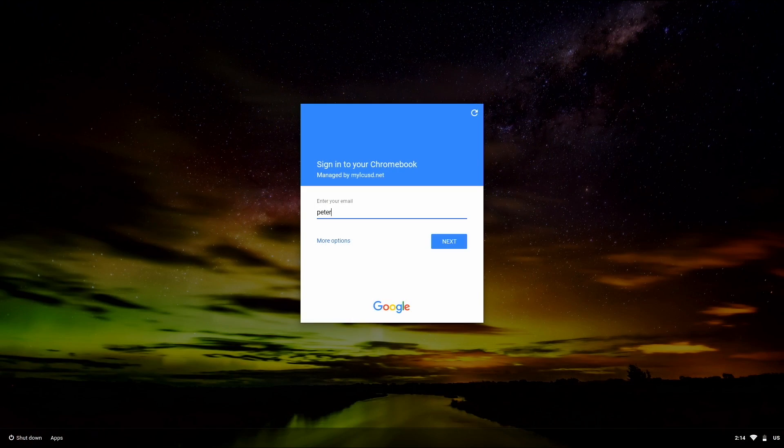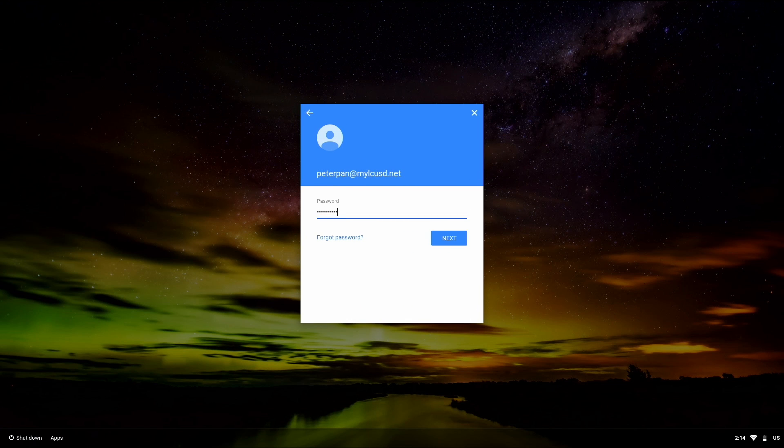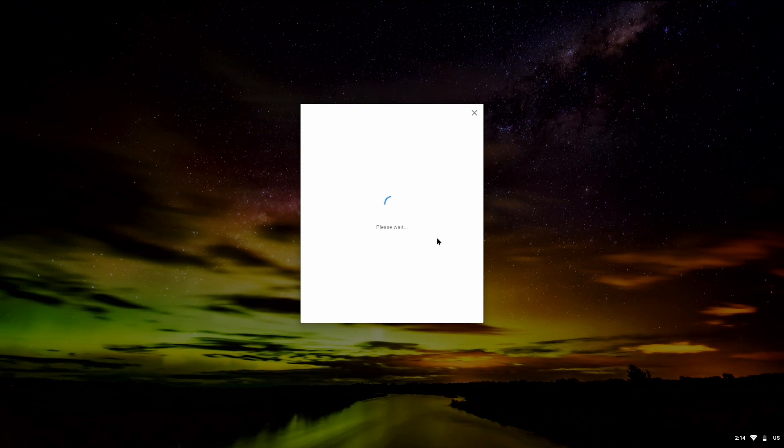Now sign back in with your MyLCUSD account and your Chromebook should be up and running. Use your own account, like Peter Pan at MyLCUSD.net.